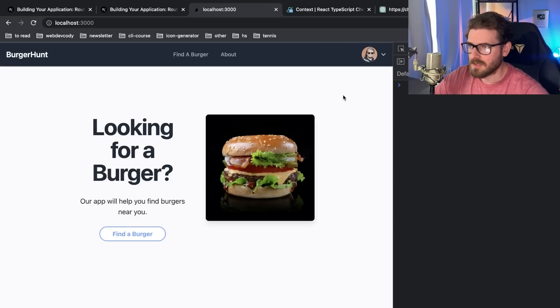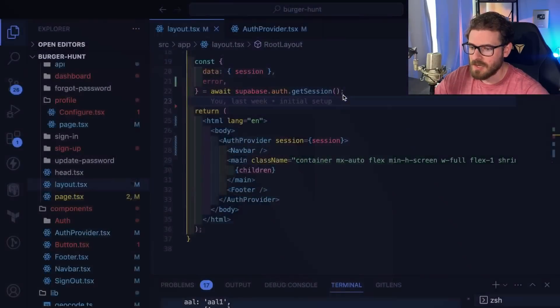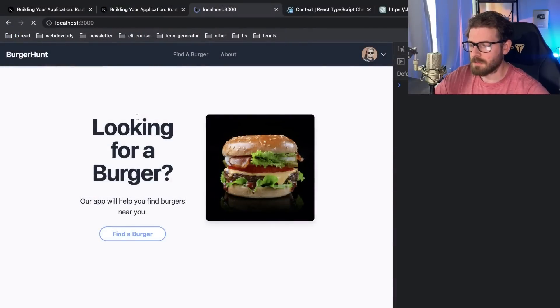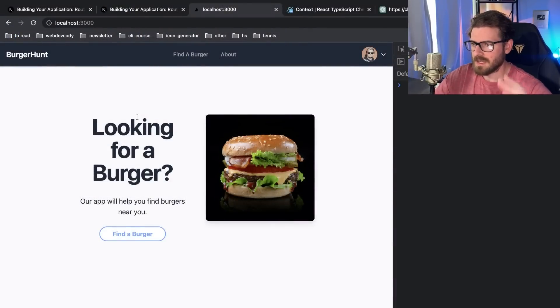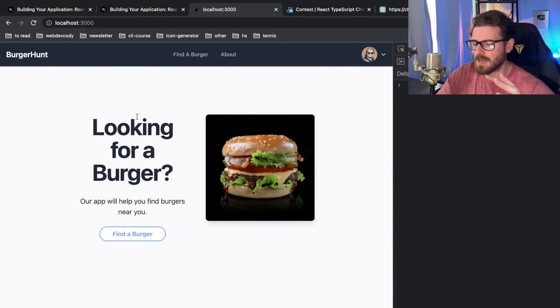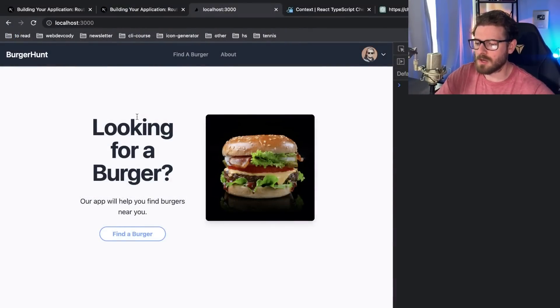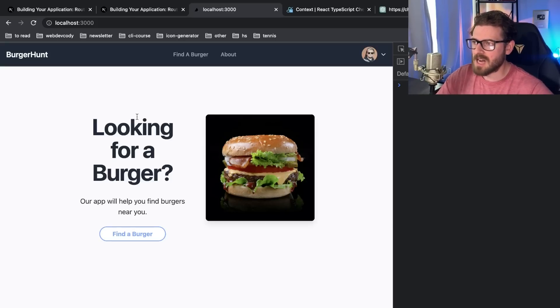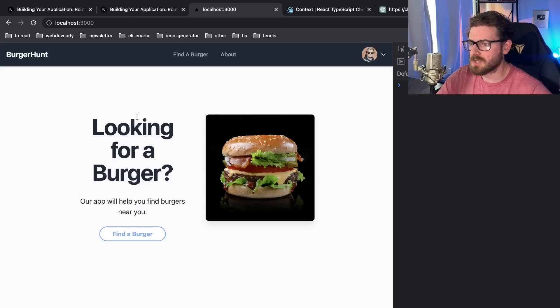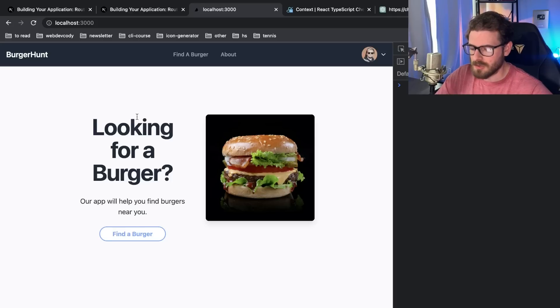You'll see that now the user experience is much better. When the person first loads the page, there's not a bunch of shifting going on, there's not loading going on. You just get to see the actual final state of what the page should look like. That is a much better user experience.